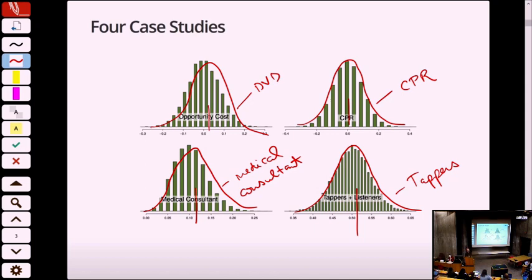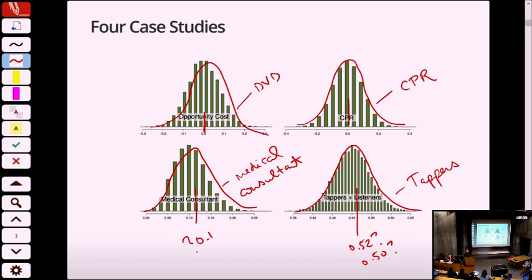All of these distributions share similar characteristics: they're all hump-shaped, they're all symmetric about a center, they all decay to the left and to the right. What's different is their centers — this one is around 0.52, this one around 0.10, and these are at 0. They have different spreads as well, with different distances going out to make the tails. So while they look like the same shape, they're not identical, but they all share similar characteristics.